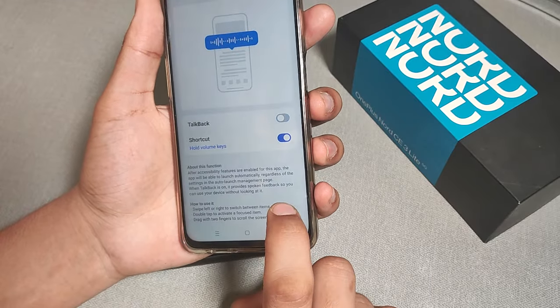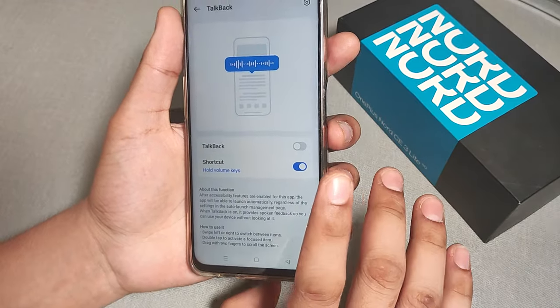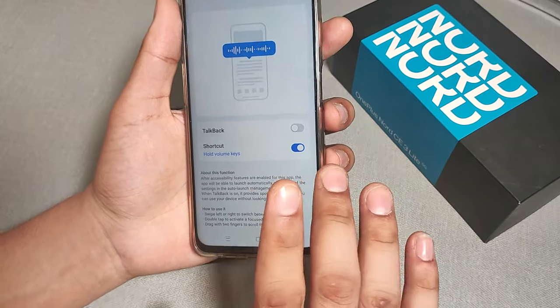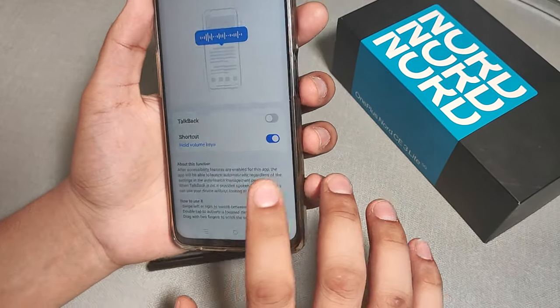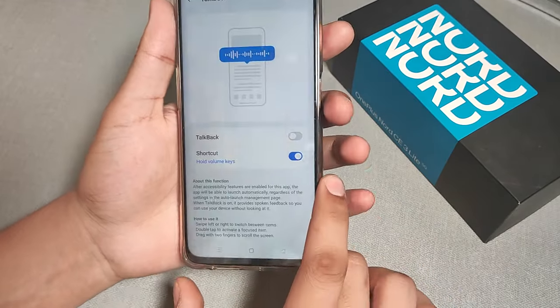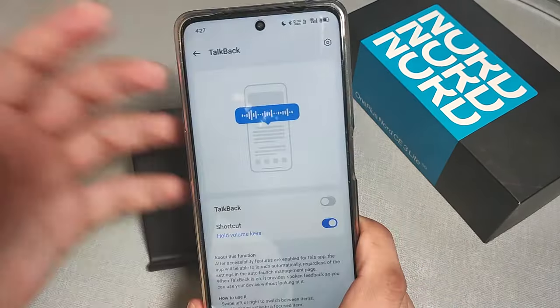Then double-tap to confirm, and it will surely turn off this setting. Thank you for watching.